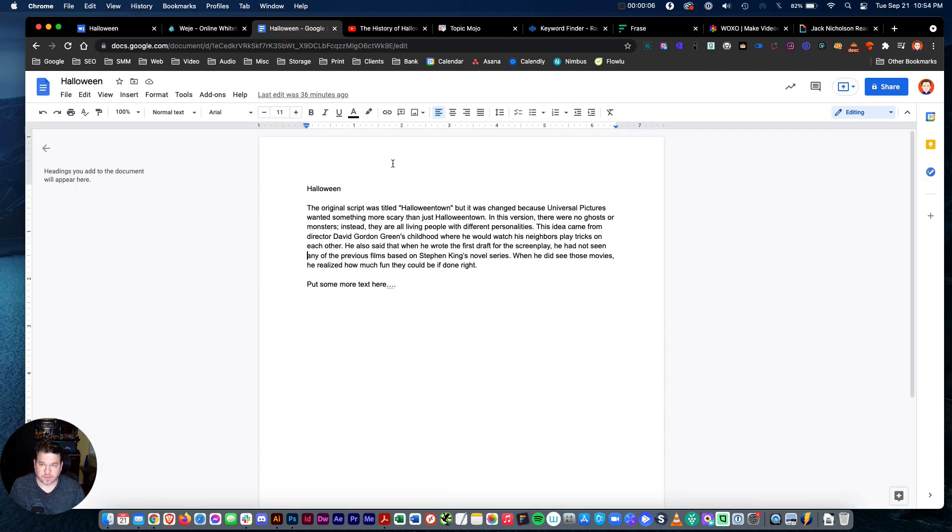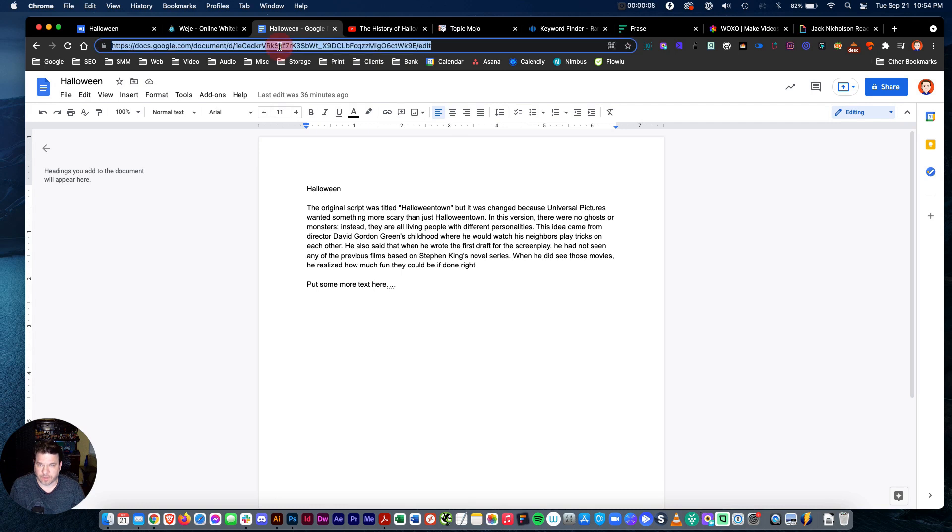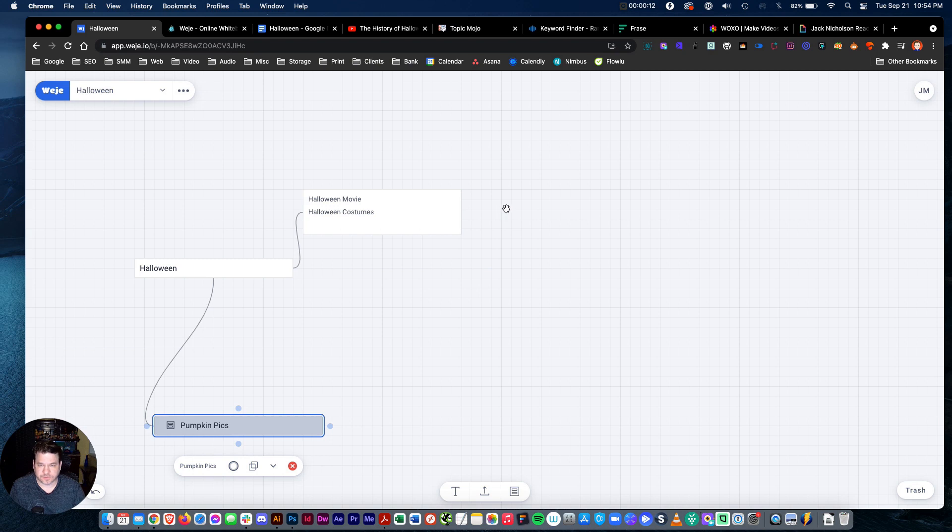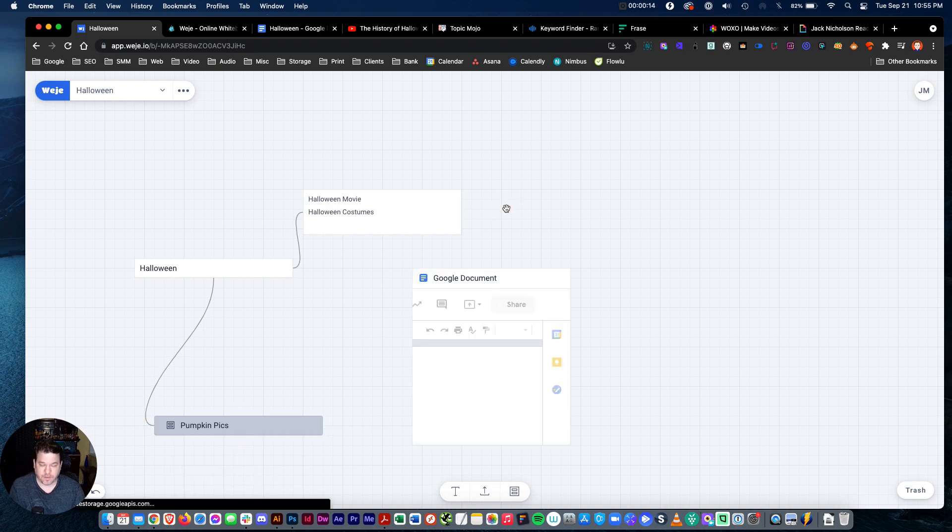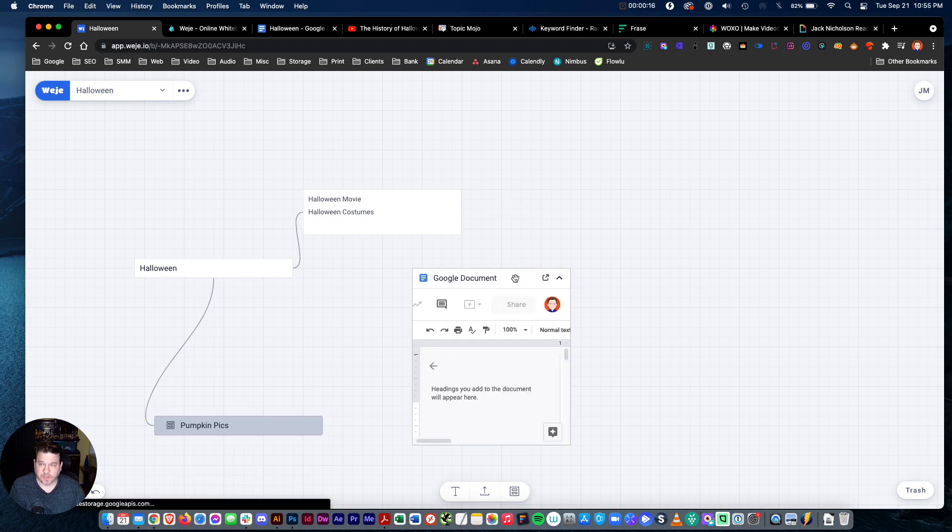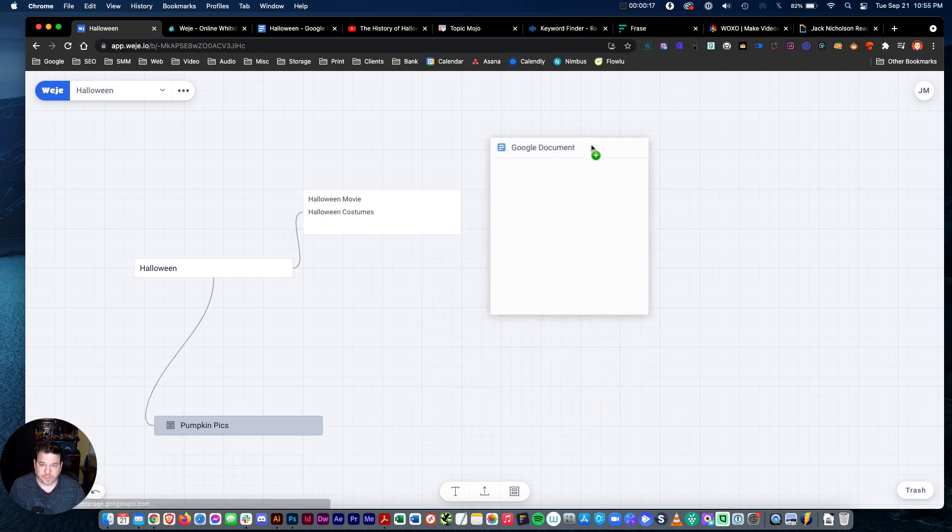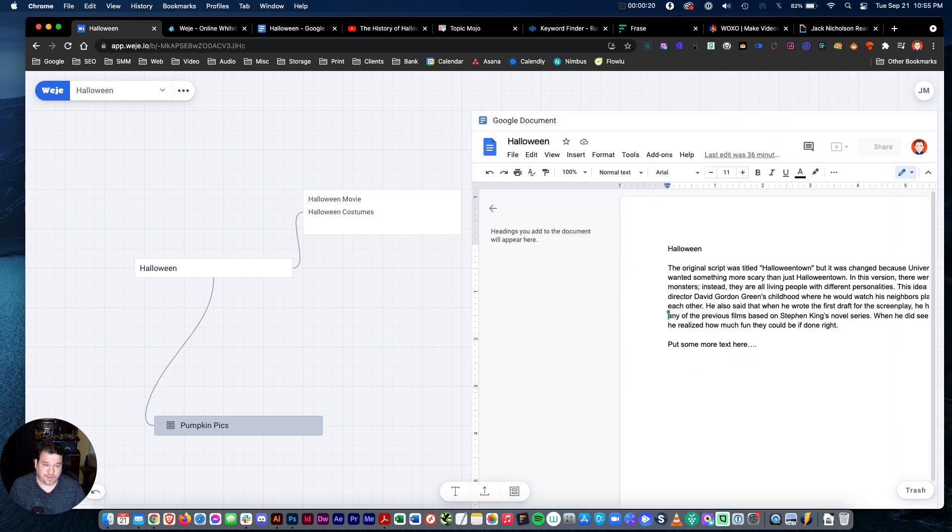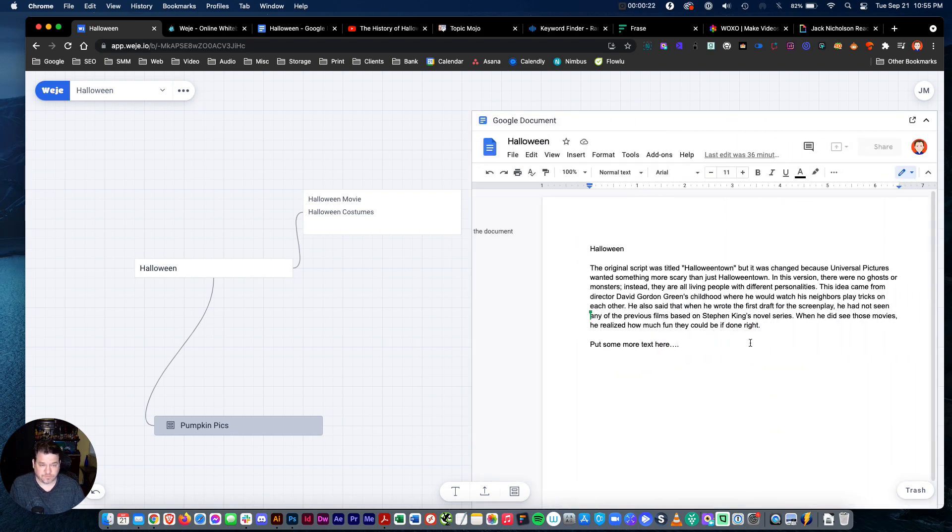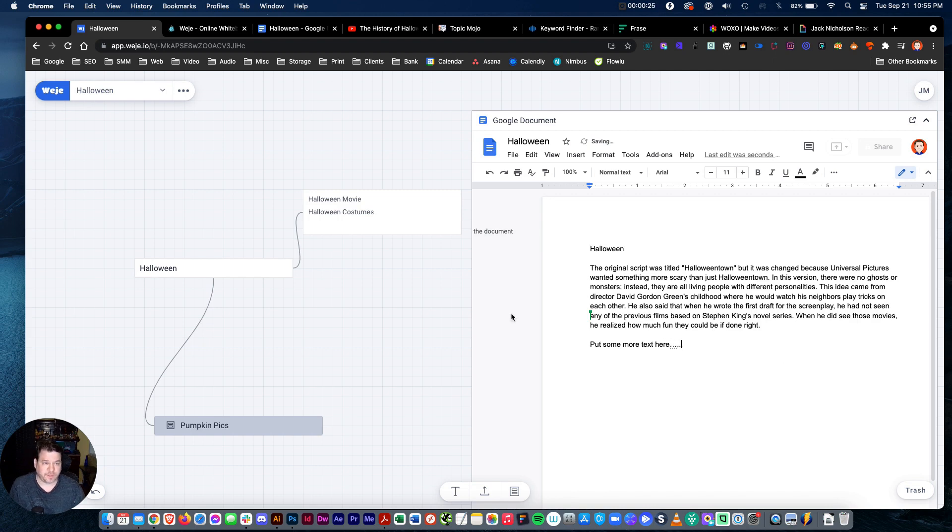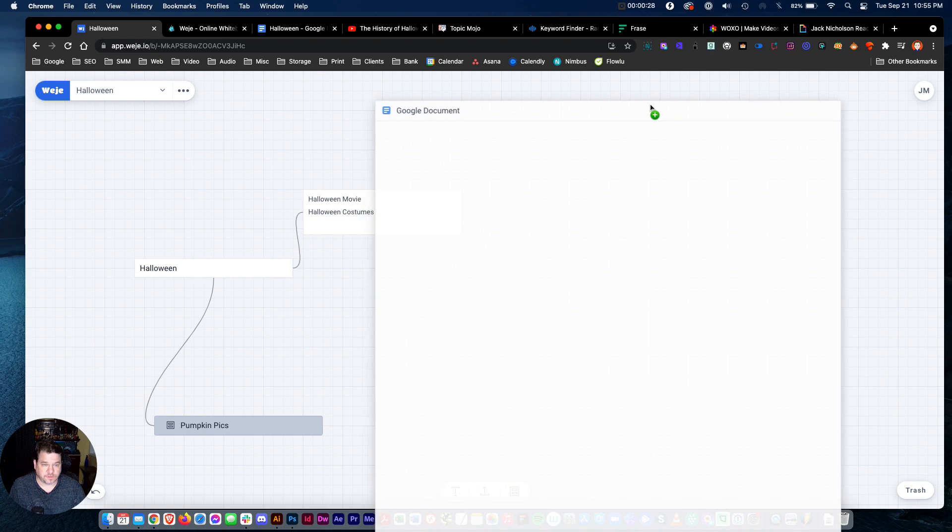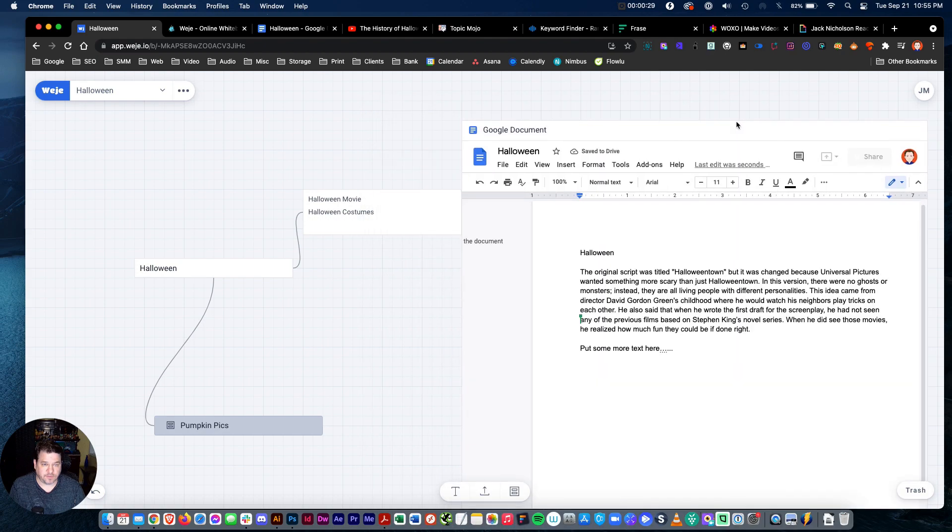Let's say I have a Google doc. I was writing about Halloween and my thoughts. You just copy paste the link, paste it right into your Ouija. And then you can actually edit it right here. If I want to add more text, whatever I got to do, it's right there in Ouija. So it's pretty cool.